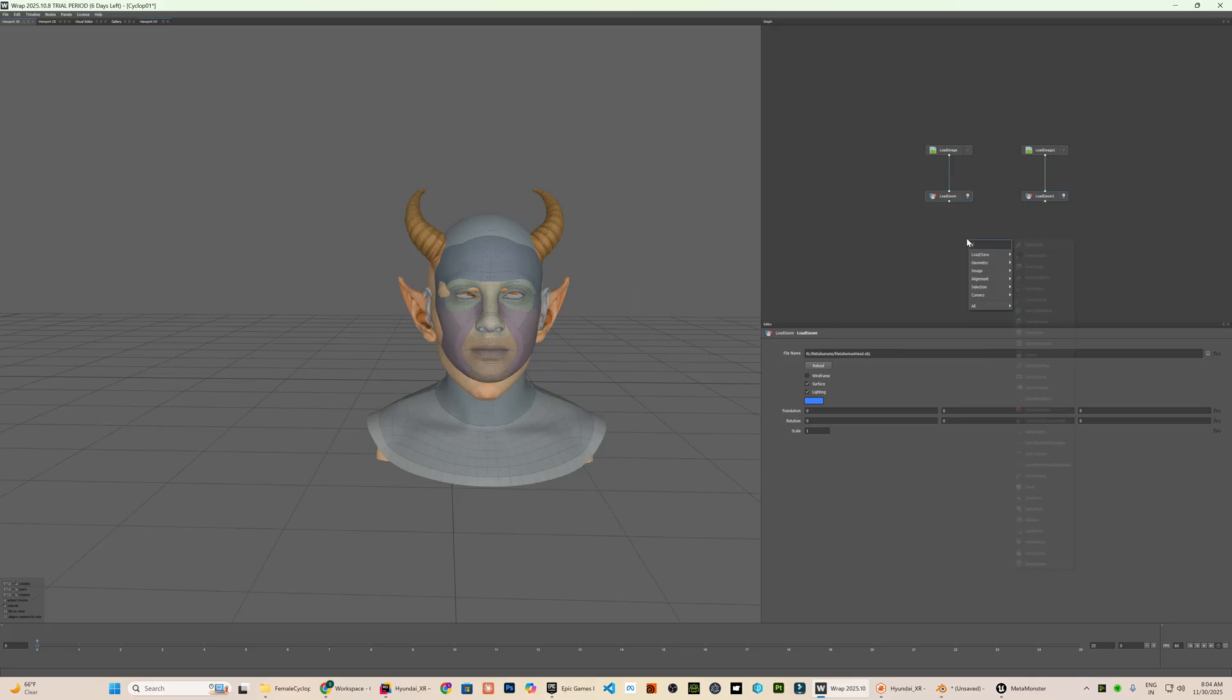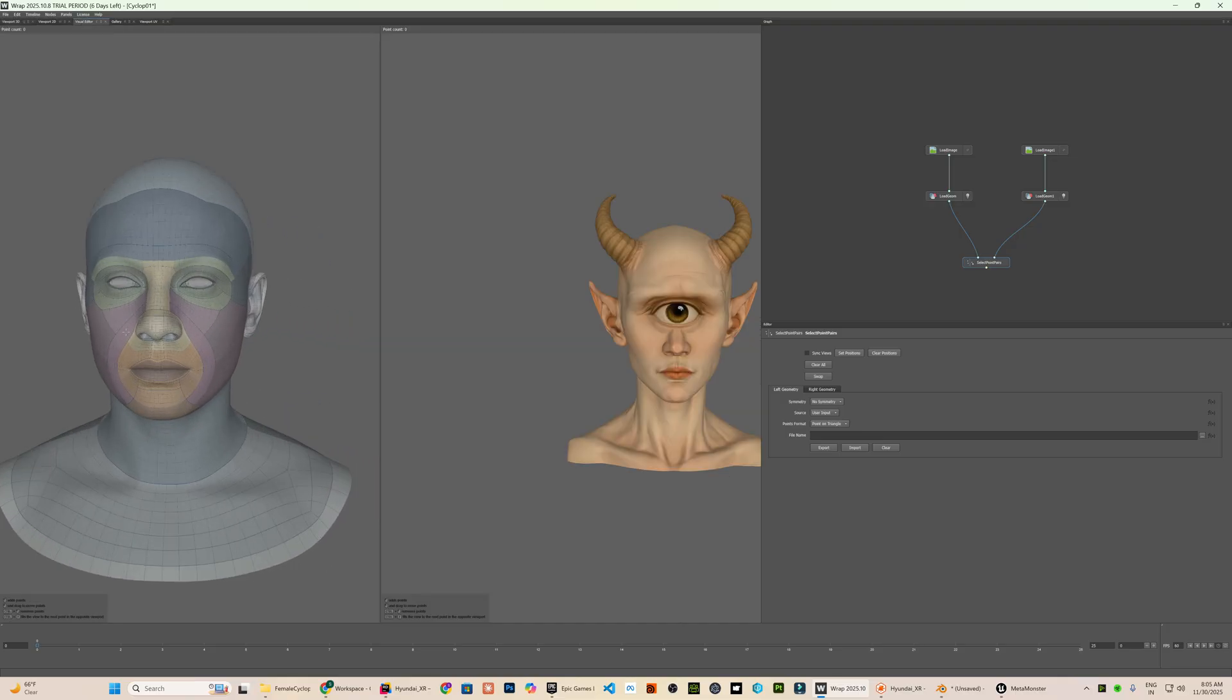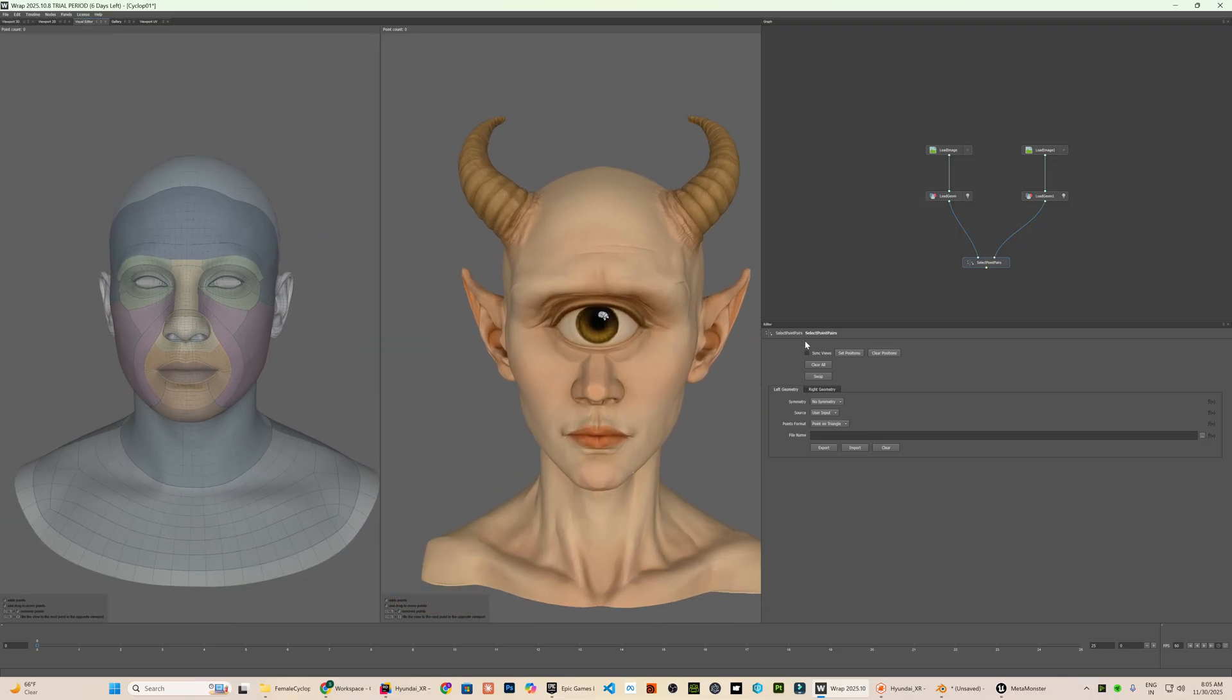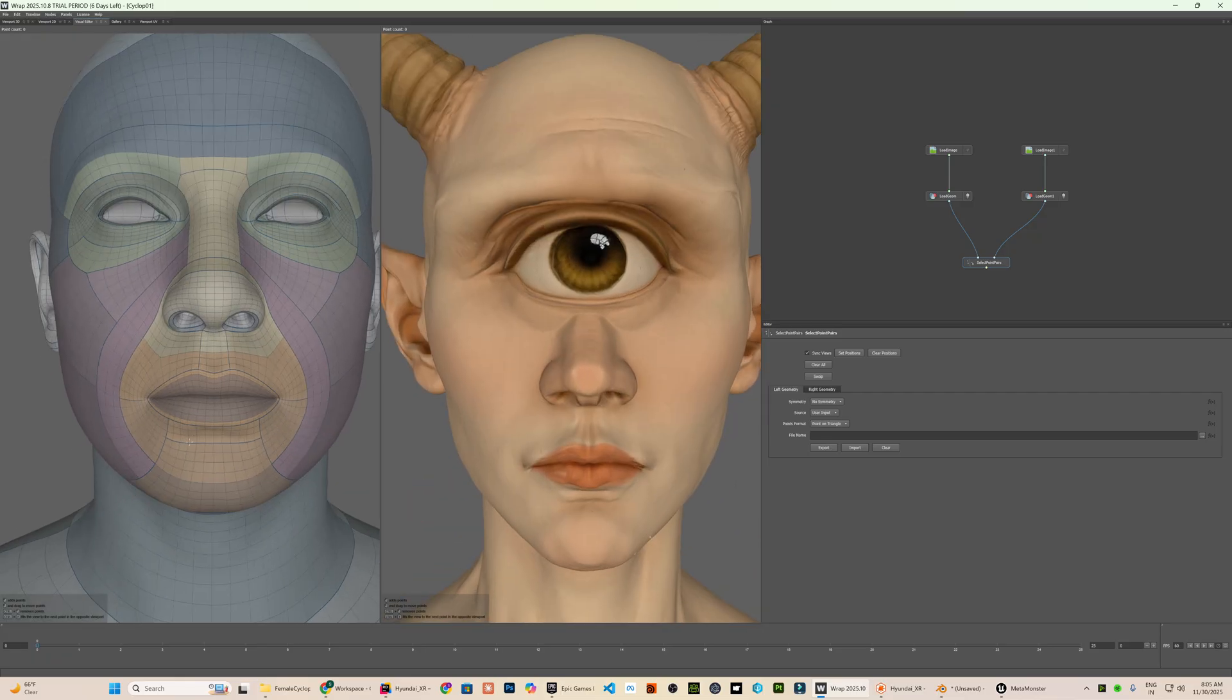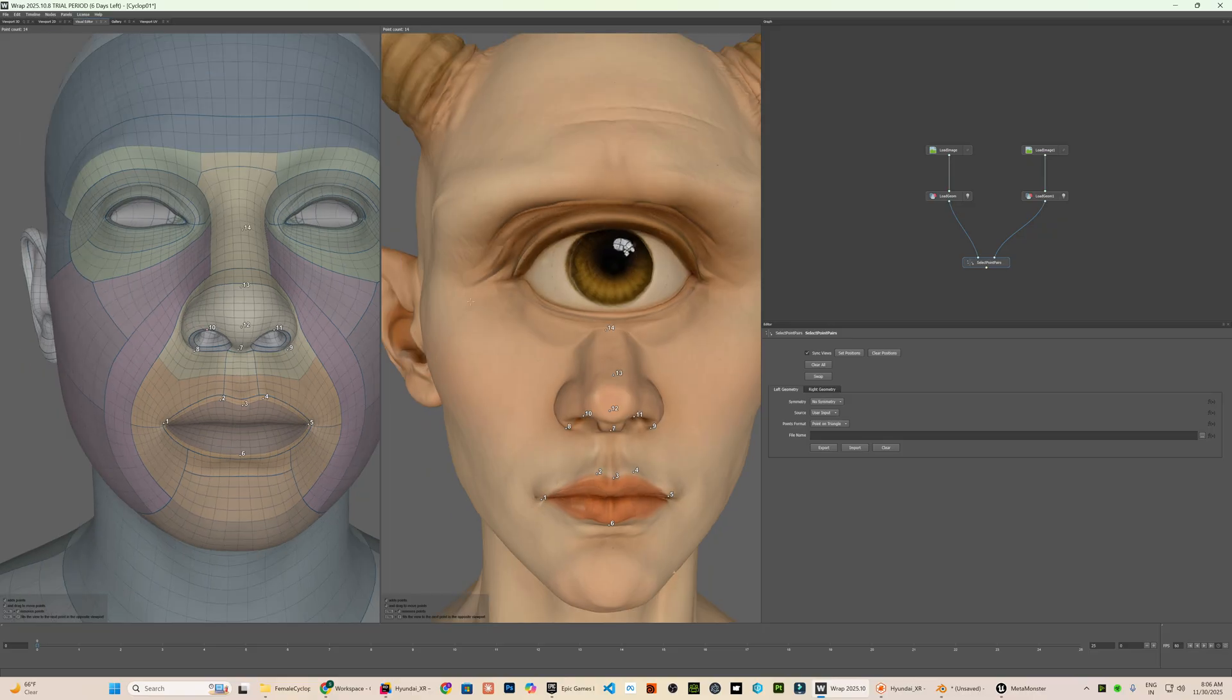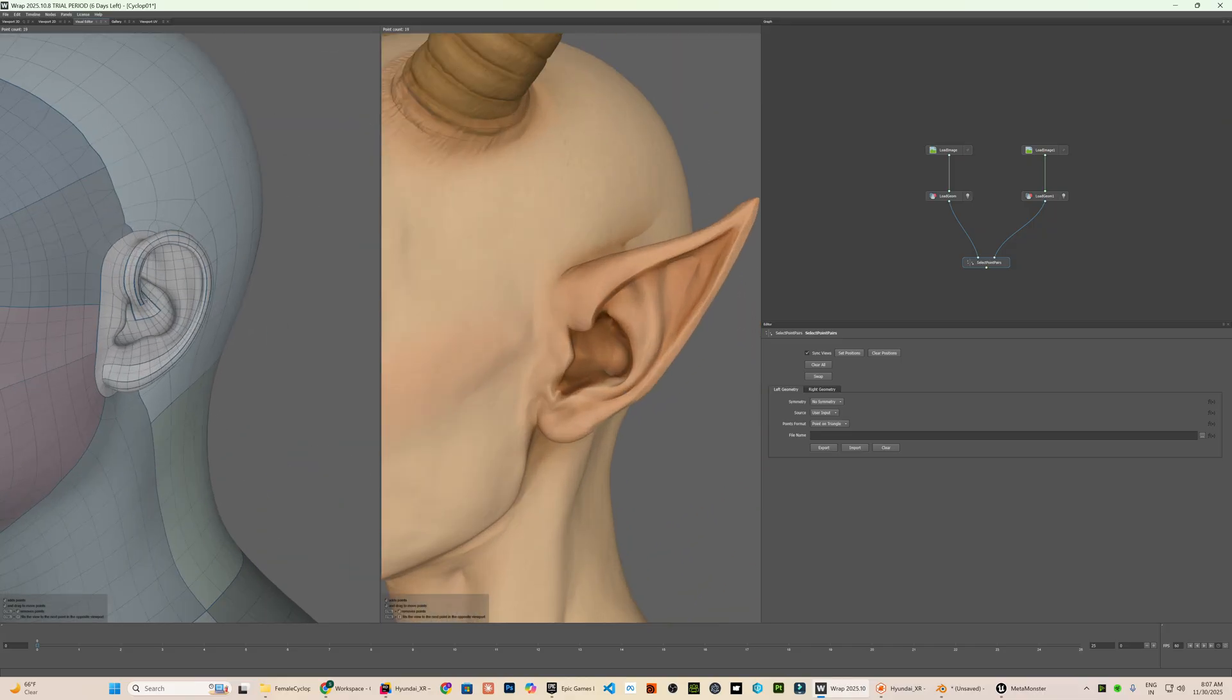Now, I will add a select point pairs node and connect both the source and target geometries to it. Then, I will switch to the visual editor tab so I can view both meshes side by side. To make the process easier, I will enable sync views which locks the camera movement and view angle across both viewports. Now, the interesting and definitely the most painstaking part of the pipeline begins. This is the stage where we manually place one to one corresponding point pairs on the source mesh and the target mesh. So, the wrapping system has the exact reference it needs to compute a clean deformation and topology transfer.